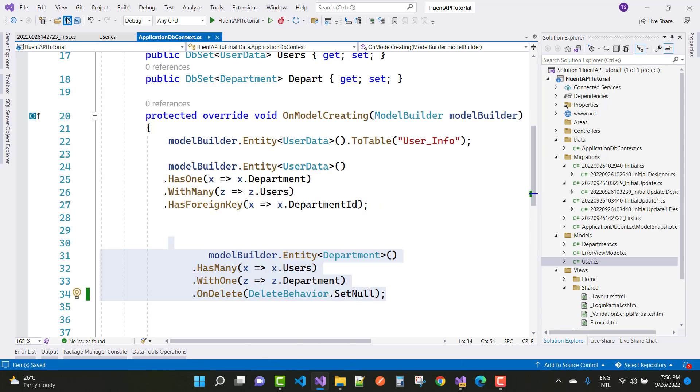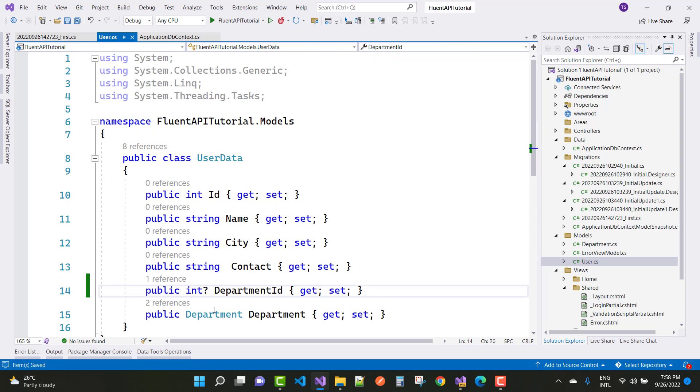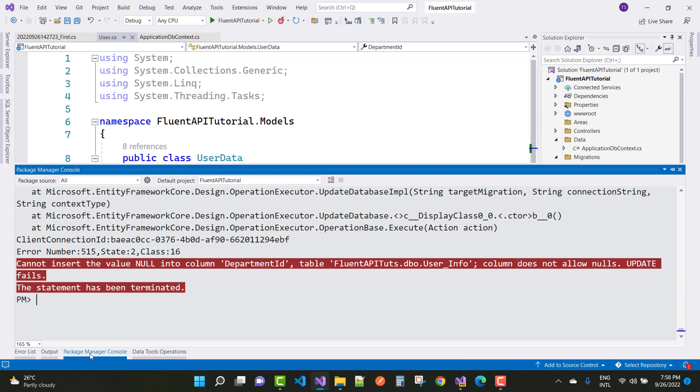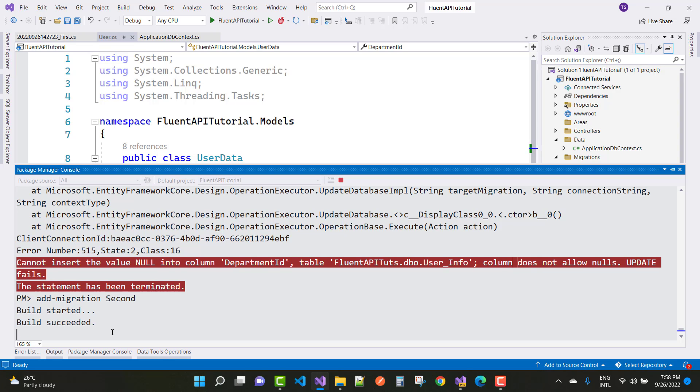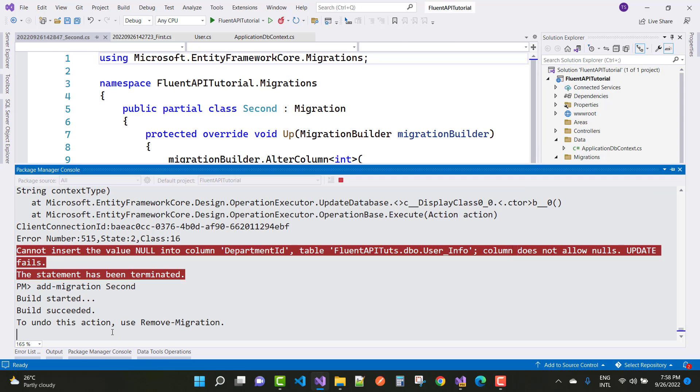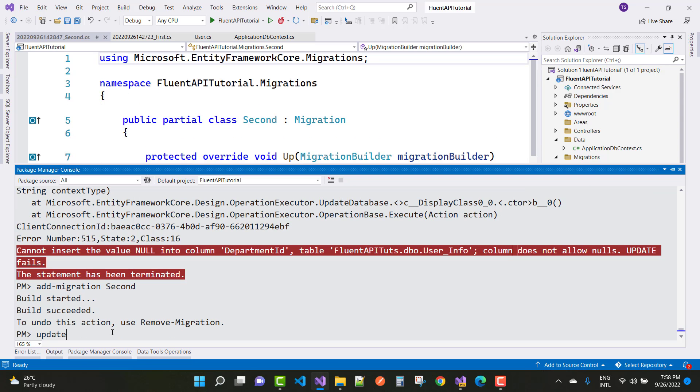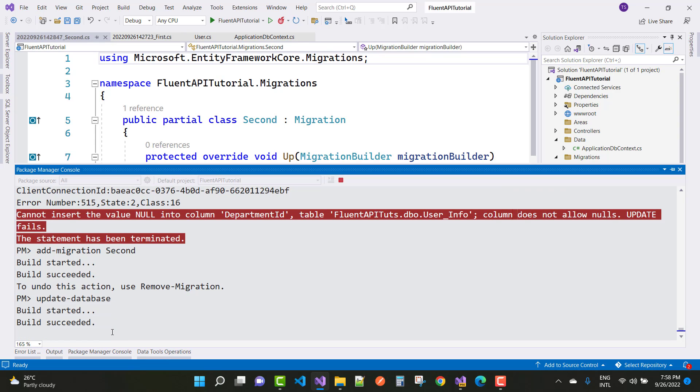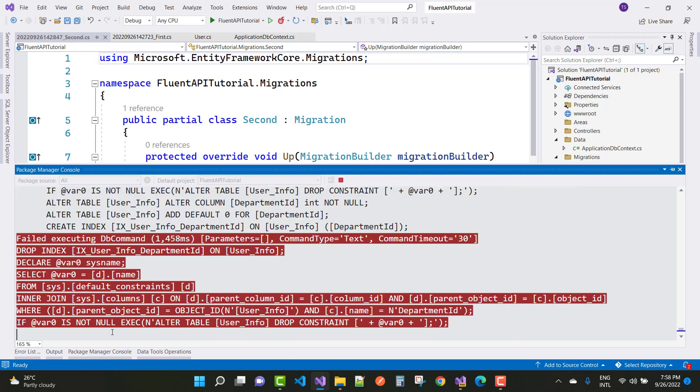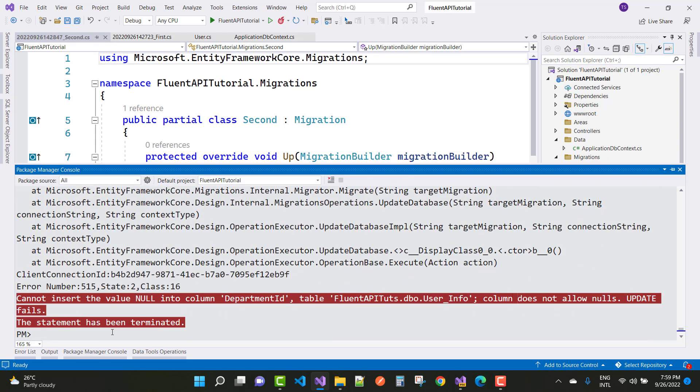In the foreign key, I want to set null in the foreign key table. First migration, second migration, and after that update-database command. But you still got that type of error: cannot insert the value null into the column department ID.